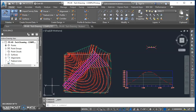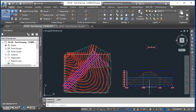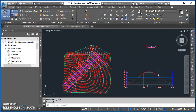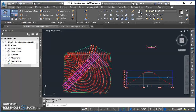This is the beginning of a series of videos showing how to create a corridor. Up to this point in class we've taken a look at adding points, creating a surface, and creating alignments. This video is going to show you how to create a profile view as well as our existing ground surface profile, and then the next video will show you how to create the design profile.